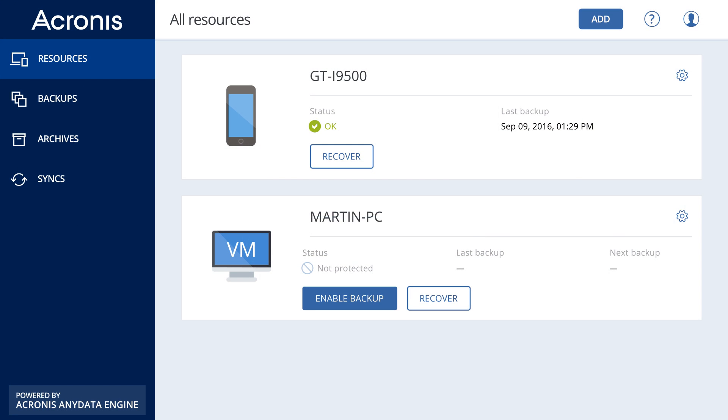On the Resources tab, find the computer that you want to backup. If you cannot find the computer, you first need to add it to the list.